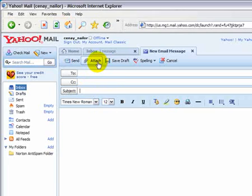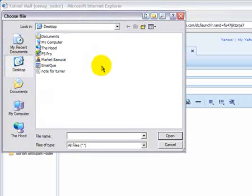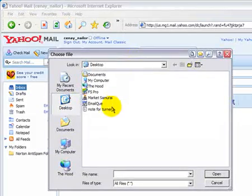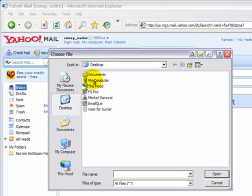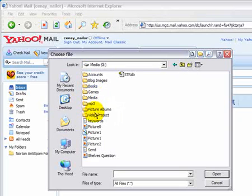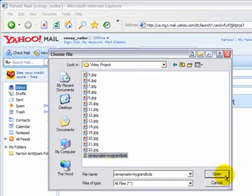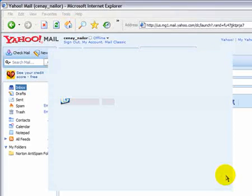Now to attach a file, we're going to click the Attach button, and then we're going to go find it on our desktop. So I know it's on my computer, on G, in the video project. There's the zip file. I'm going to say Open.